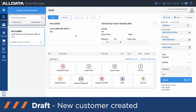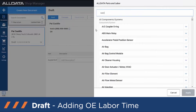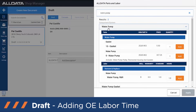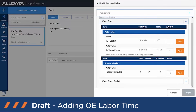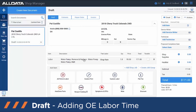Now that we have our customer information and their vehicle, let's go ahead and create an estimate. This customer is coming in to get their water pump replaced, so we're going to go to AD Parts and Labor and search for that water pump. It gives us the OEM part number, the nationwide average pricing, and our labor time. We go ahead and add the labor, hit Apply, and now we have our labor.